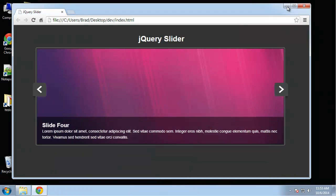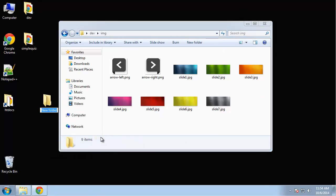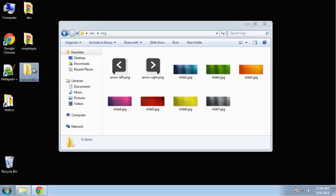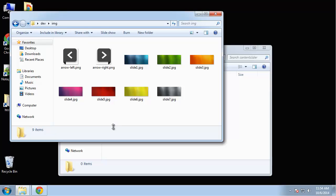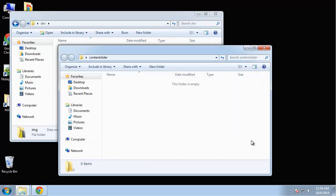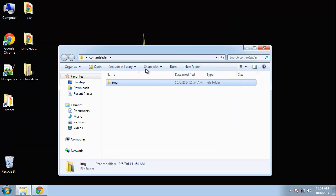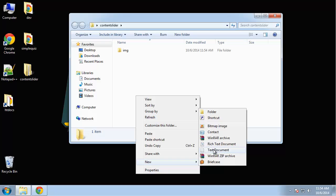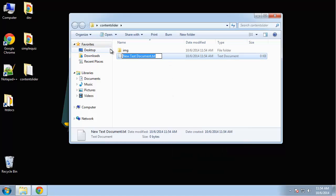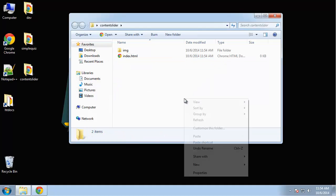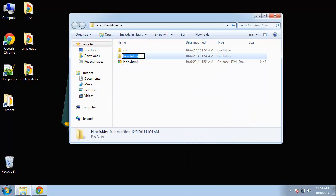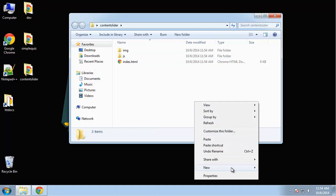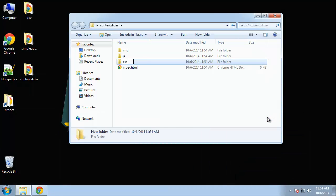Let's go ahead and create the project files. I'm going to call this just content slider. What I'm going to do is actually bring all these images over. We have the slide images plus the left and right arrows. So I'm going to bring that whole image folder over. Now we're going to create the rest of our files, so we need our main HTML file. We want a JavaScript folder, of course, and a CSS folder.